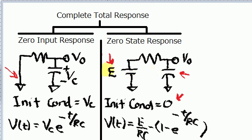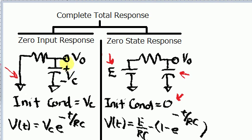Also, if you notice on the left side there's no voltage being connected to the circuit, whereas for the zero state response there is a voltage — this E voltage — being connected to the circuit. So that's the difference between the two circuits. On the left, the zero input response: the only stimulus or impetus driving the circuit is the voltage being held by the capacitor.